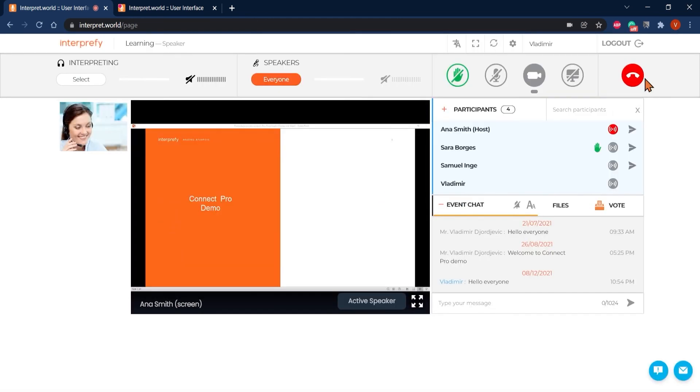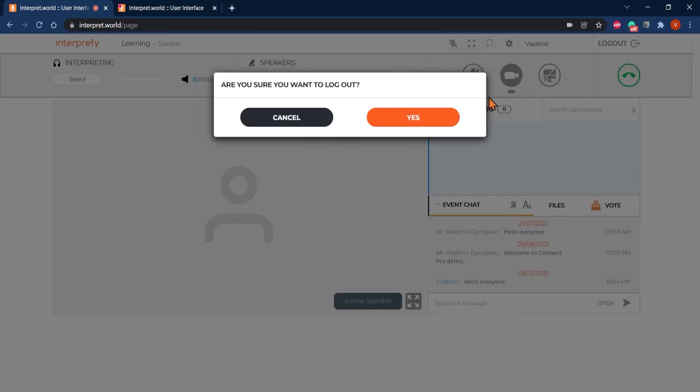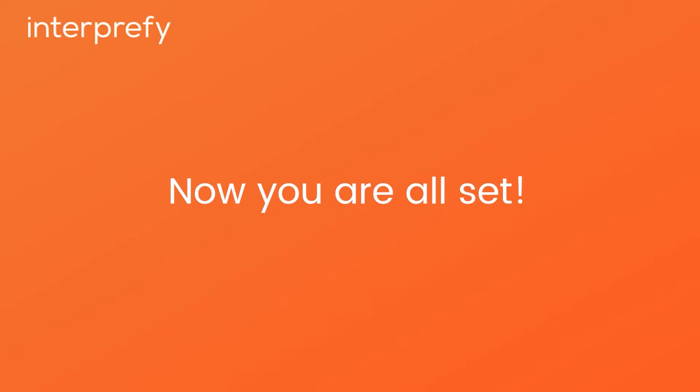When the session ends, before you log out, first disconnect and then log out from the top right hand corner. Don't forget to do this, otherwise you might have troubles logging in to your next meeting. Now you're all set.